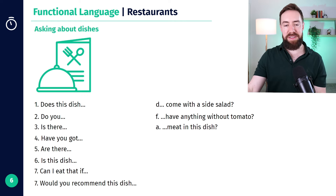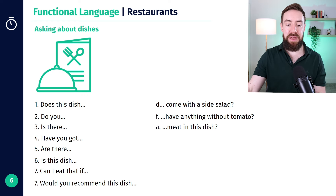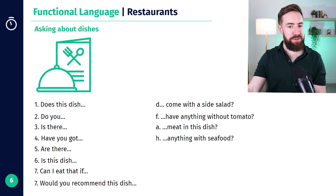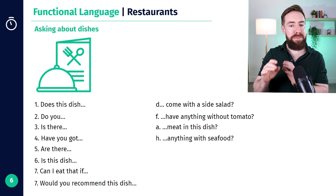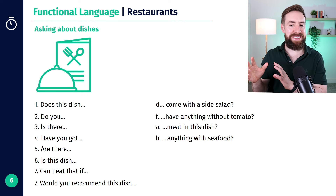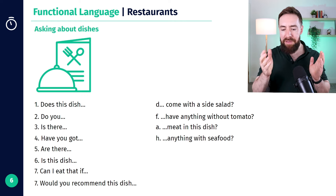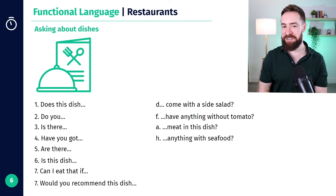"Is there meat in this dish?" And: "Have you got anything with seafood?" That's another one where we can add "by any chance" — just softening it a little bit: "Have you got anything with seafood, by any chance?"